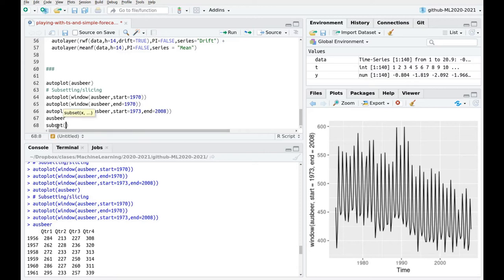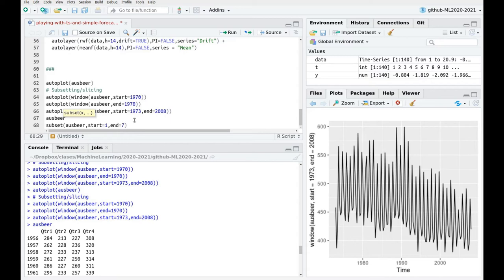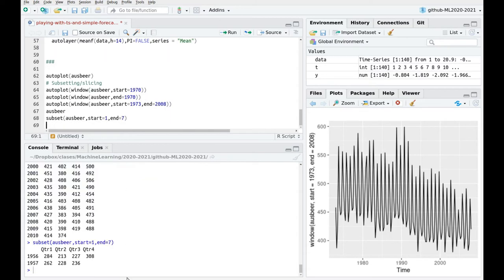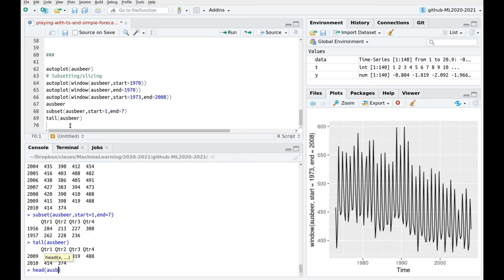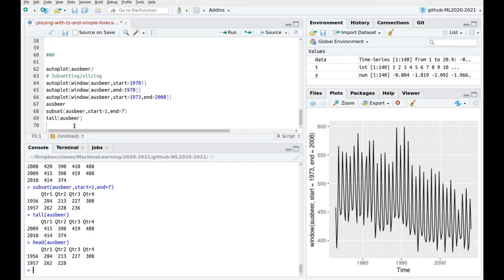So let's take a subset of AusBeer starting at element 1 and let's say let's take seven first elements. Okay and here we go the seven first elements and actually you can use head and tails as with any other data frame. These are the last six elements. And the first six elements would be something like AusBeer. Okay here we go.